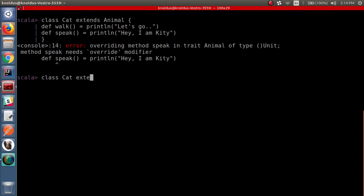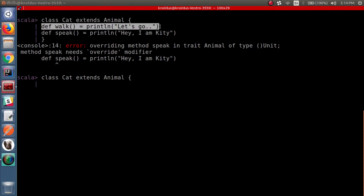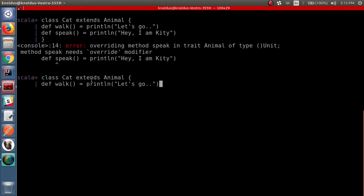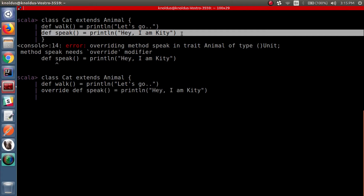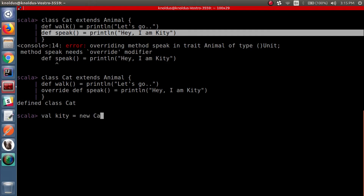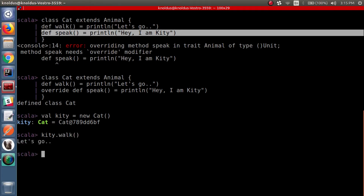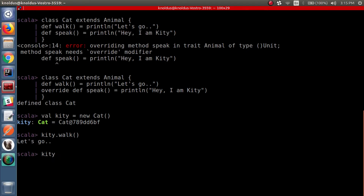We define the Cat class using the override modifier for the 'speak' method. Our class Cat is successfully defined. Let's create an object for this class. When we call 'walk' on it, it says 'Let's go'. And when we call 'speak' on it, it gives 'Hey, I am Kitty' rather than 'I am speaking', which was the default implementation. So you have seen how we can override the default implementation of methods in a trait.